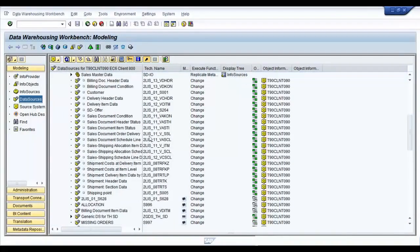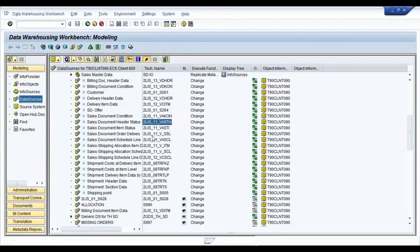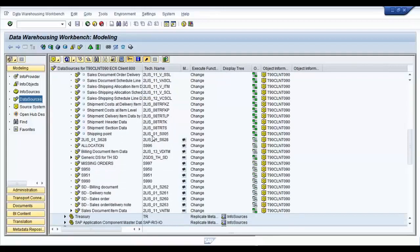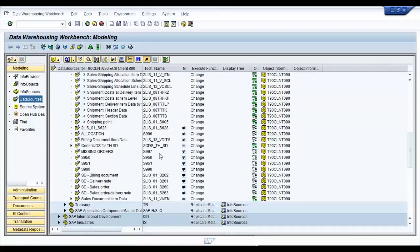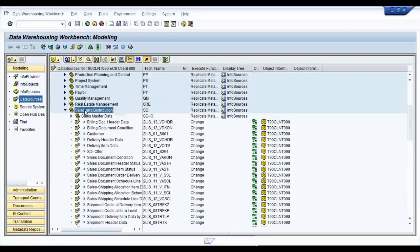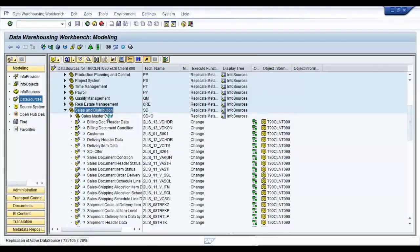And check whether your data source is available. If it was replicated at an earlier date, it might be available. But in this case, we don't see it here. So we can go ahead and replicate metadata for this application component in order to replicate our data source.